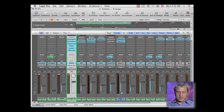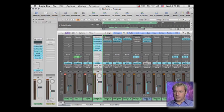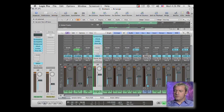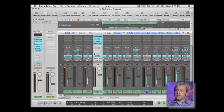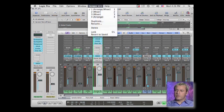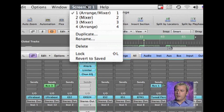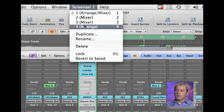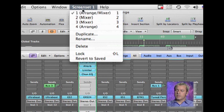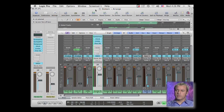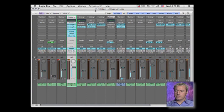So an easier way of getting around this without changing the views on your arrangement page is to use your screen sets. Screen sets are right up here. I've gone ahead and actually set up a couple screen sets just based on the mixer, looking at different mixers. So I'm going to hit number two and go to screen set two, which is just a mixer.